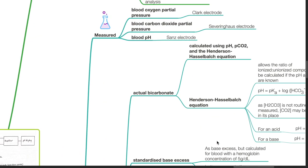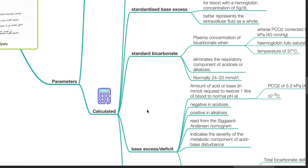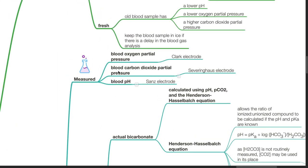Parameters analysed includes those that are measured directly and those that are calculated. Blood oxygen partial pressure is measured directly using the Clark electrode. Blood carbon dioxide partial pressure is measured by the Severinghaus electrode, and blood pH is measured by the Sanz electrode.